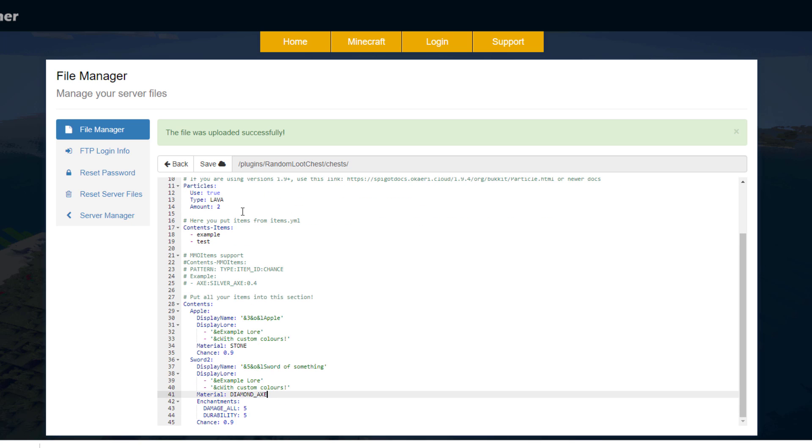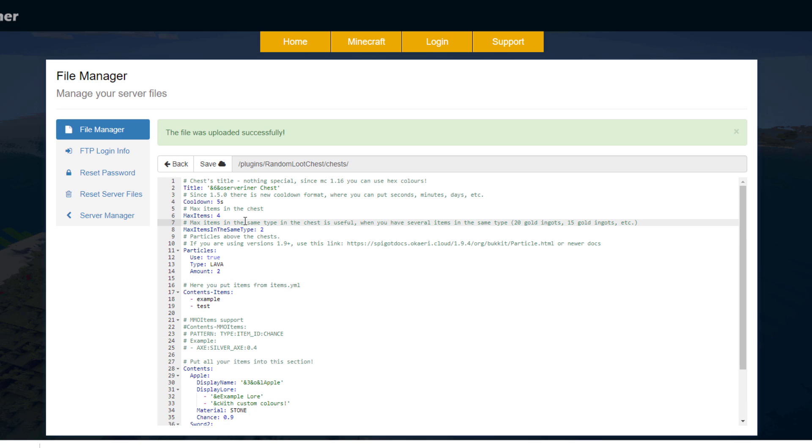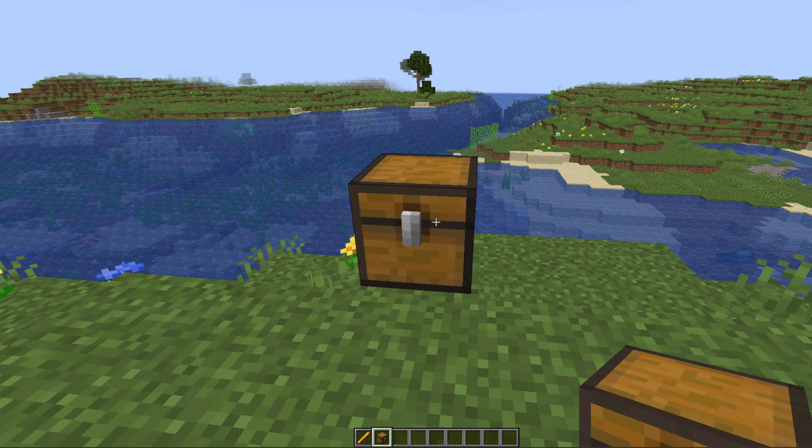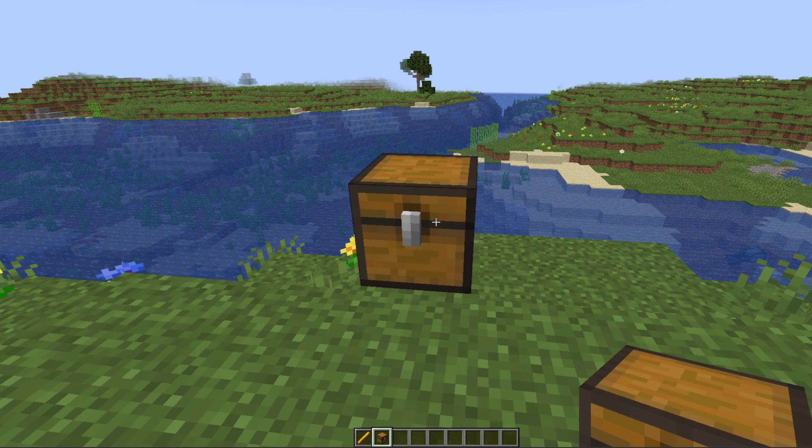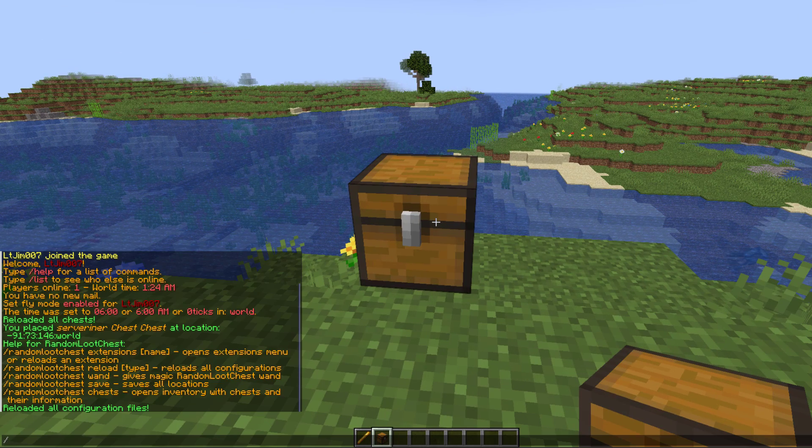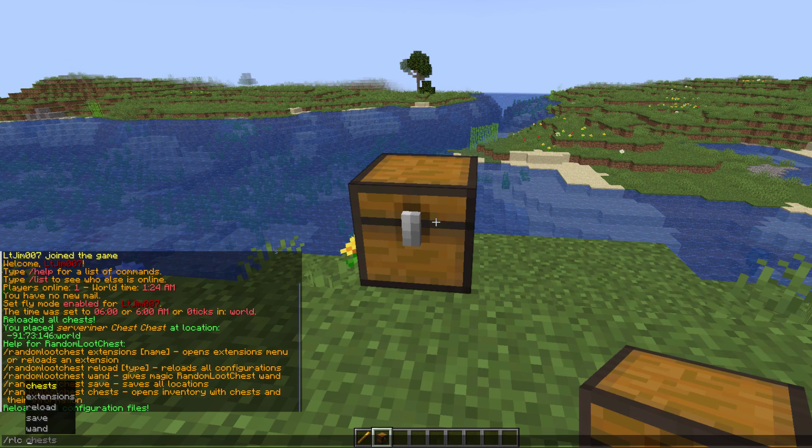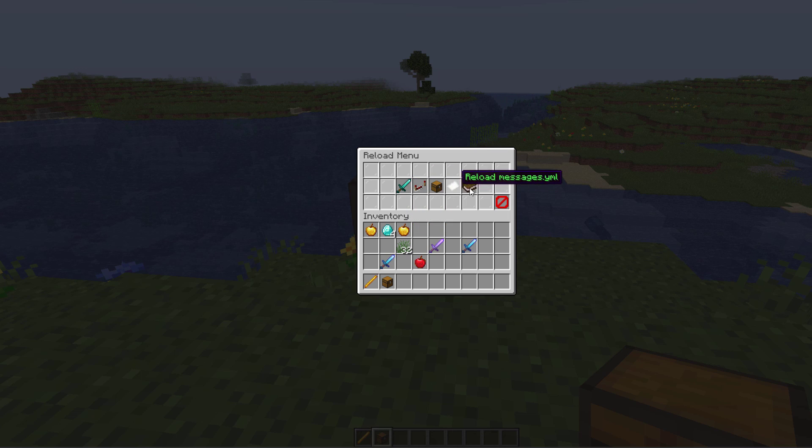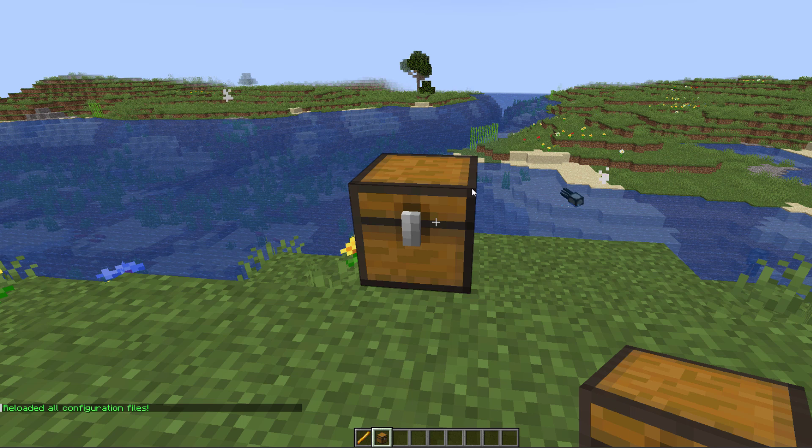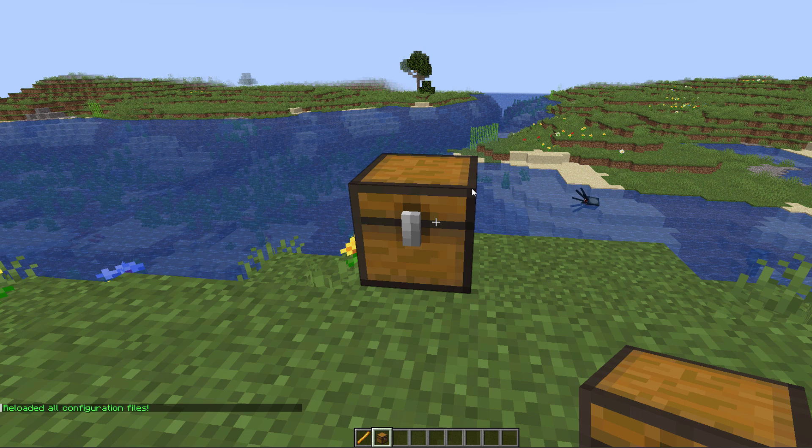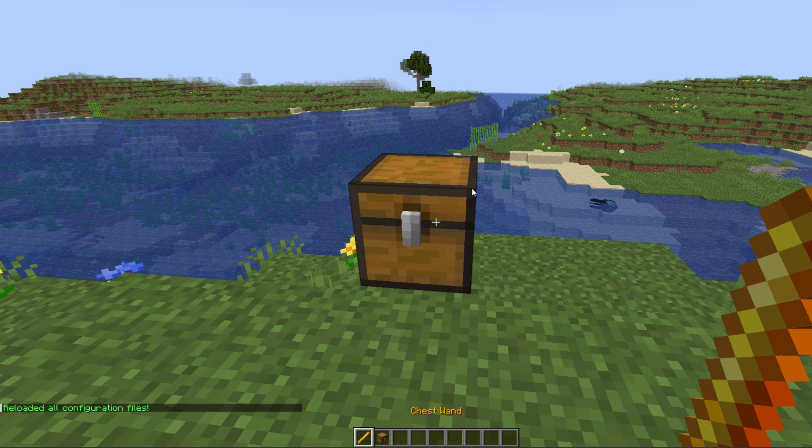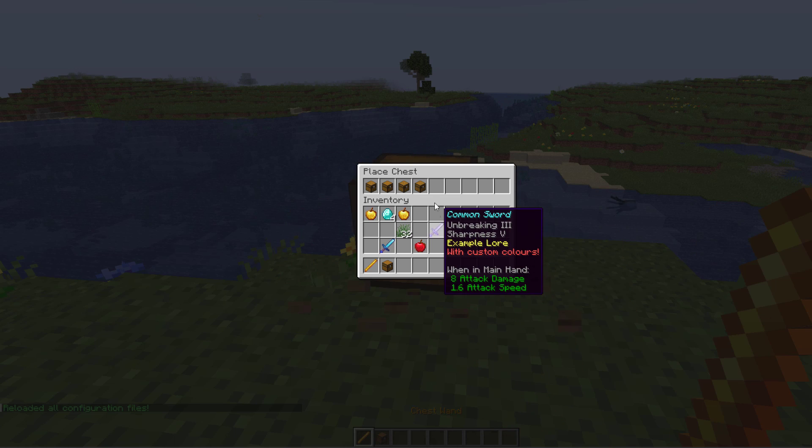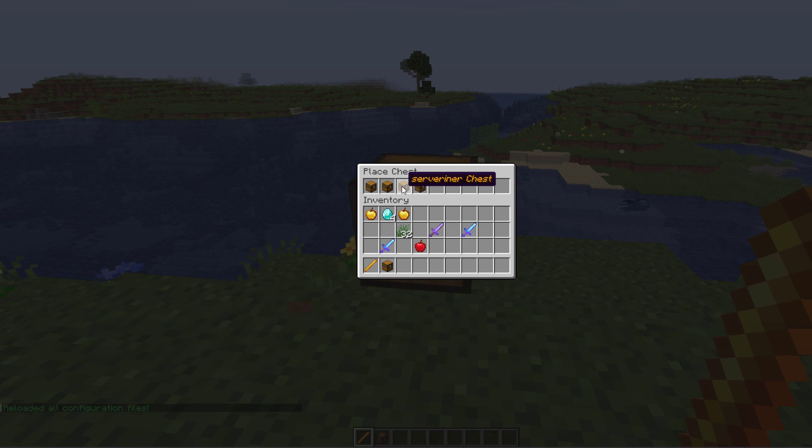Now that we're back in game we can go ahead and do /rlc reload. Then we could do them individually or click the end book to reload everything. Then we're going to left click with the chest wand and we're going to select the ServerMiner chest which I actually spelled incorrectly.